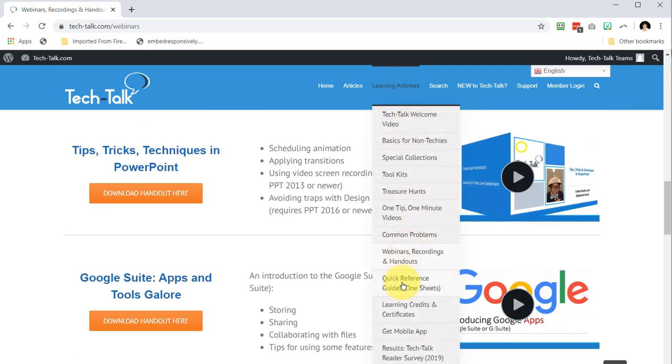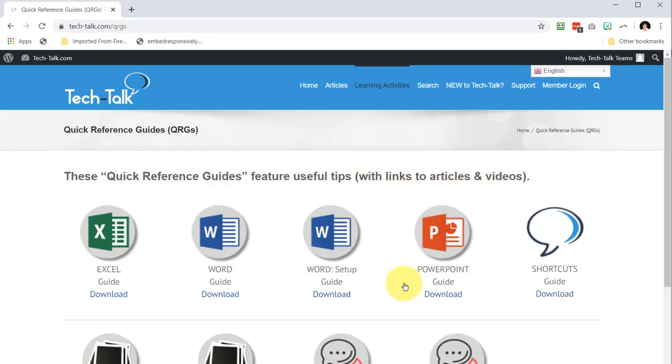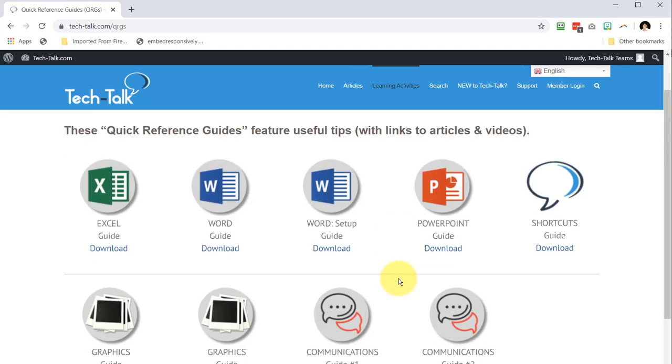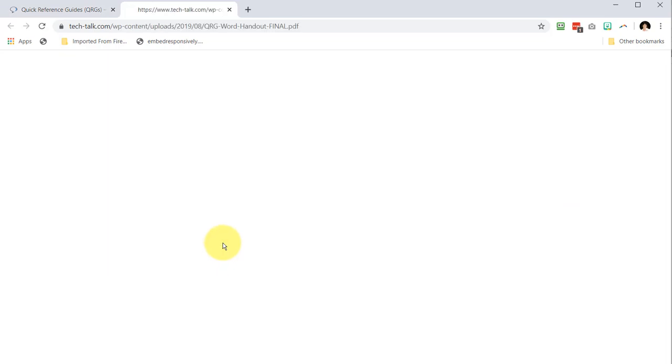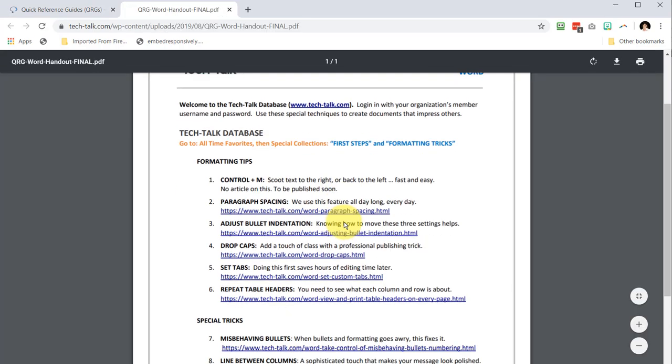Then there's the quick reference guides. These are one-sheets with really useful info you need on various topics. Just click to download.